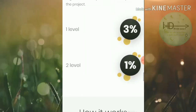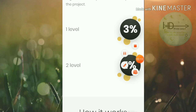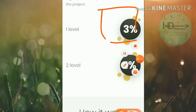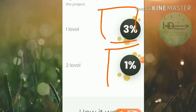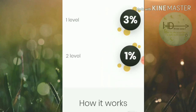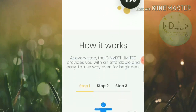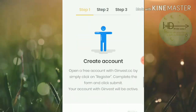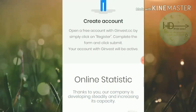The site pays two levels of referral commission. For a direct referral they will pay you 3%, and for an indirect second-level referral they will give you 1% of the investment as commission.